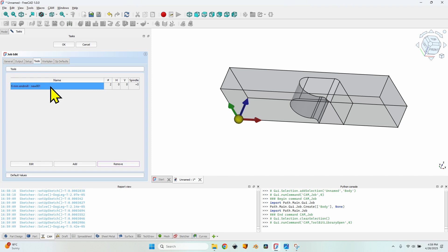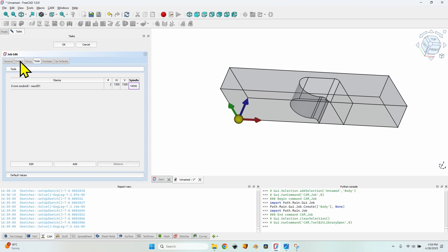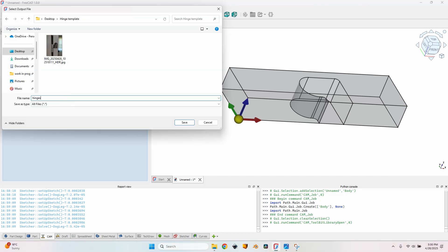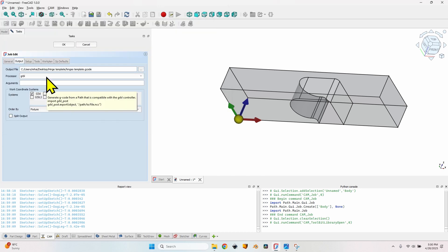One more thing that I need to set for the tool bit is the horizontal and vertical feed speed and of course the spindle speed. I'm going to use a horizontal speed of 1500 millimeters per minute, the same for vertical and the spindle of 18,000 rpm. Now let's move to the output tab and the first field is output file. Here I will set the file name hinges template dot gcode. I will use the post processor grbl. Click on the ok button to close the job dialog.